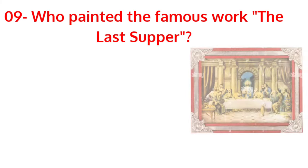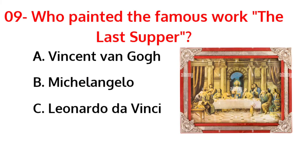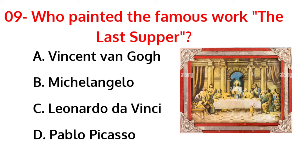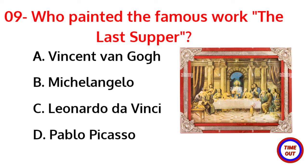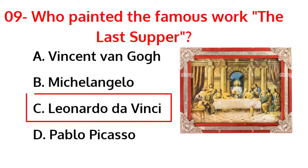Who painted the famous work The Last Supper? The correct answer is option C, Leonardo da Vinci.